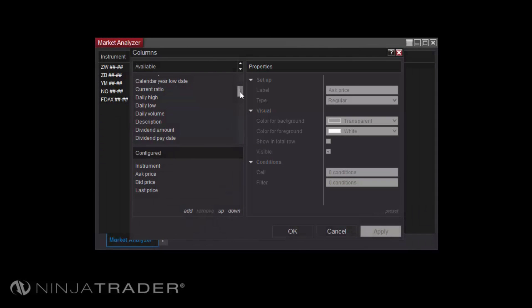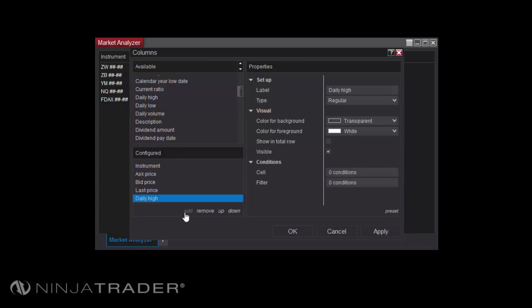To add a column, first select one from the Available section, then click Add. To view or edit the properties of the new column, select it in the Configured section, then change any properties in the Properties section before clicking Apply or OK.